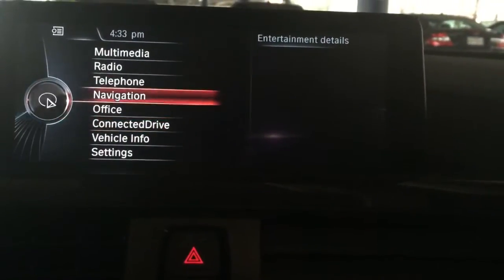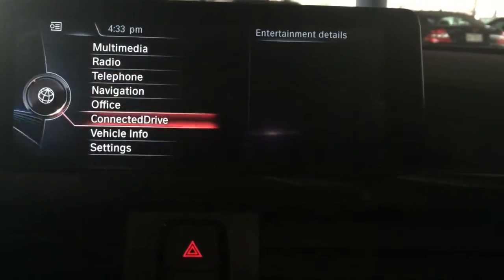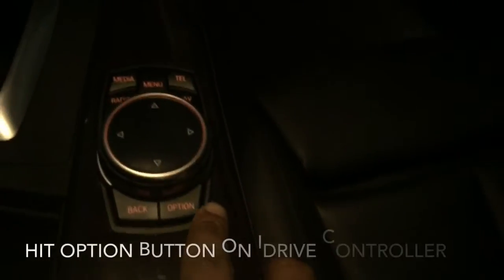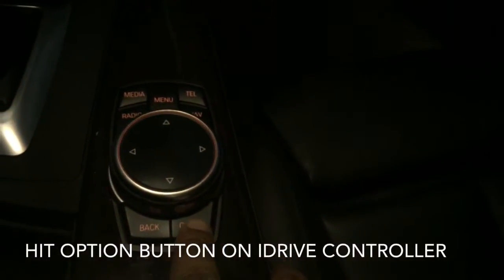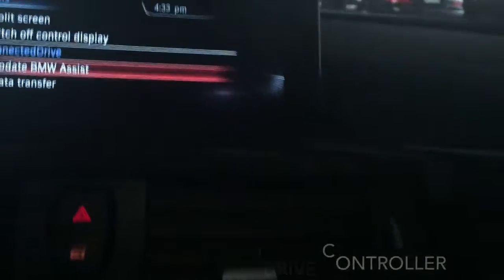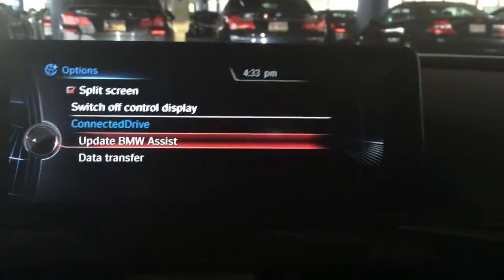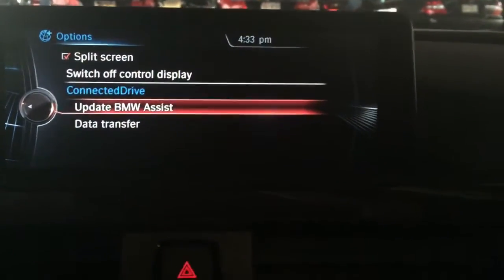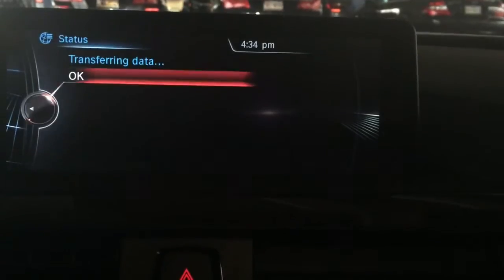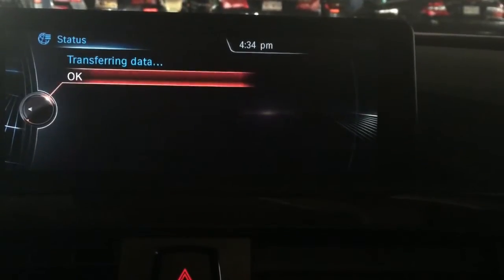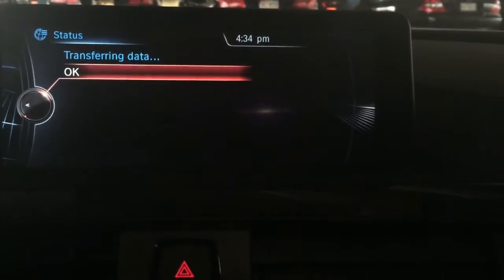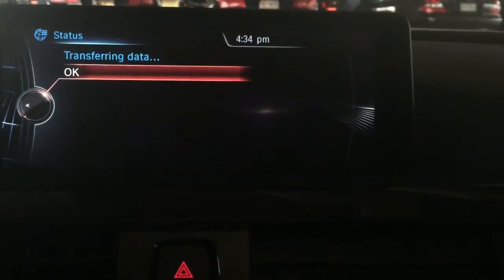All you need to do is from your iDrive, go to ConnectedDrive and click down on it. Then on your iDrive button itself, hit the option button. Once you hit option, it says 'Update BMW Assist' — click down on it and it starts transferring the data. And that's really all you need to do. It'll take a few seconds and it'll be done.